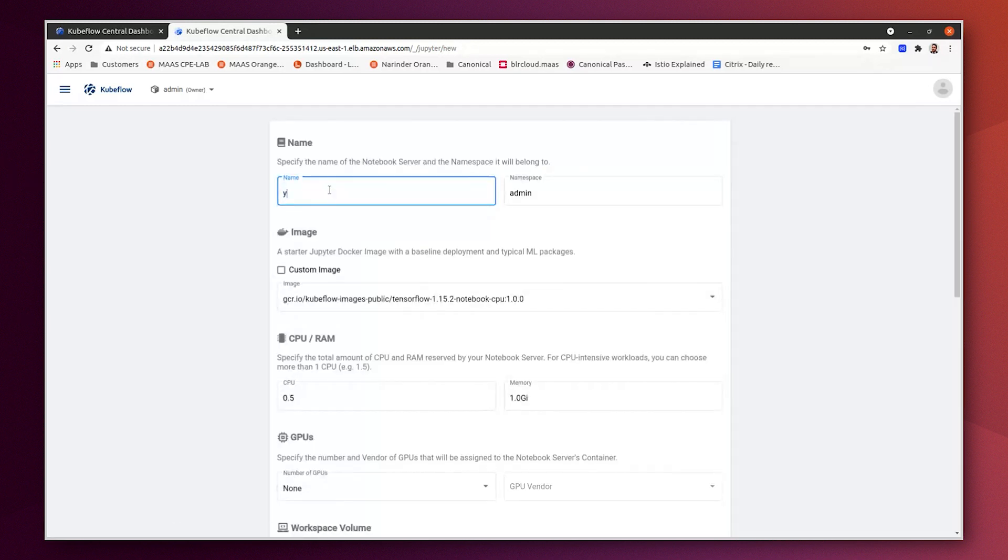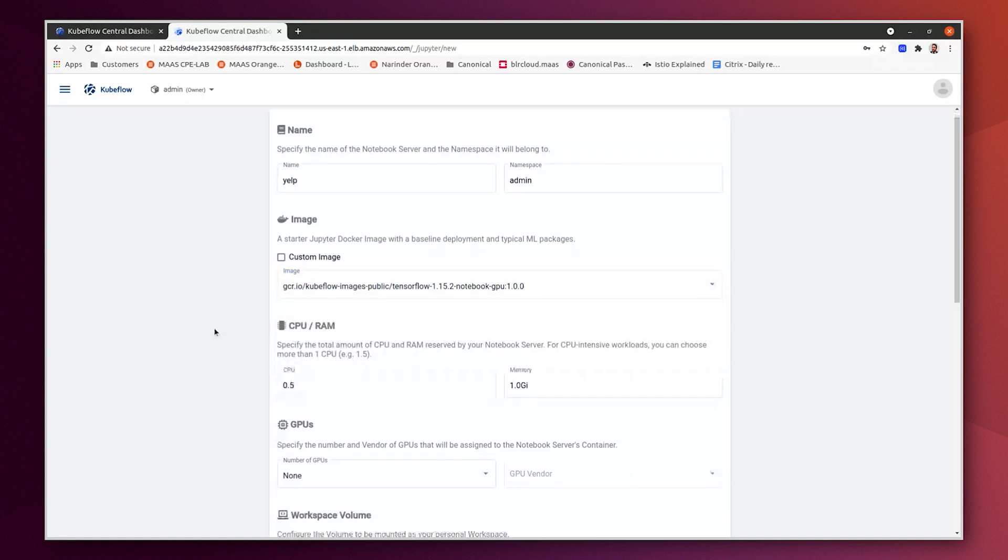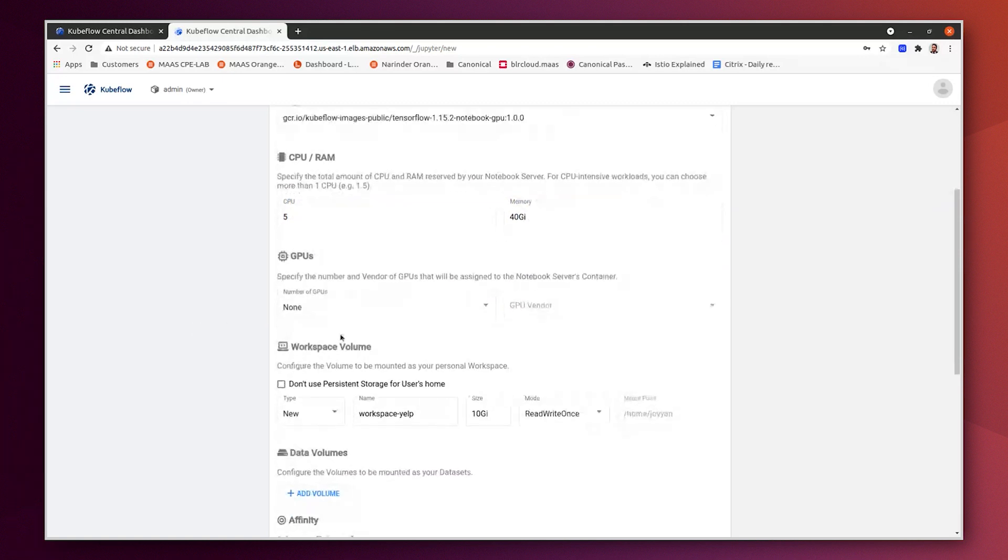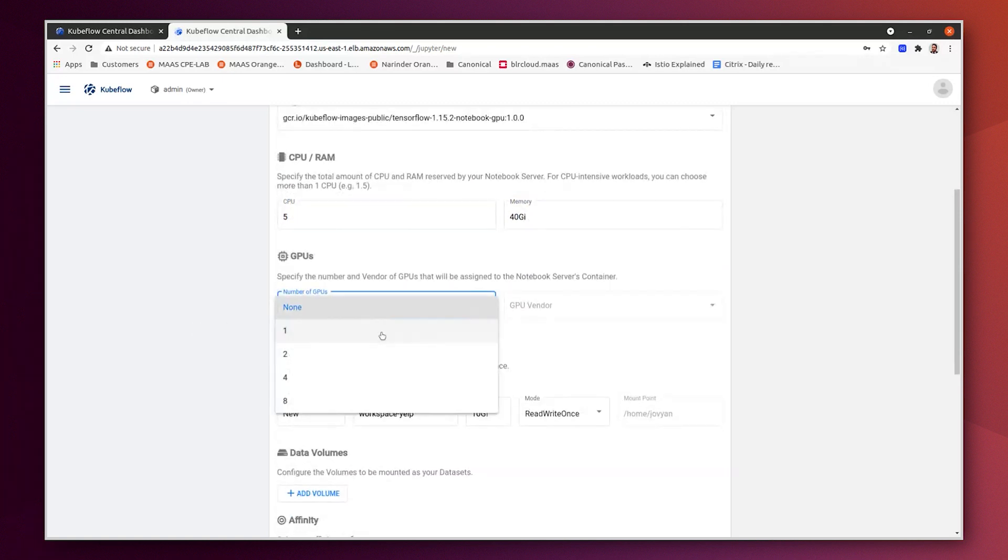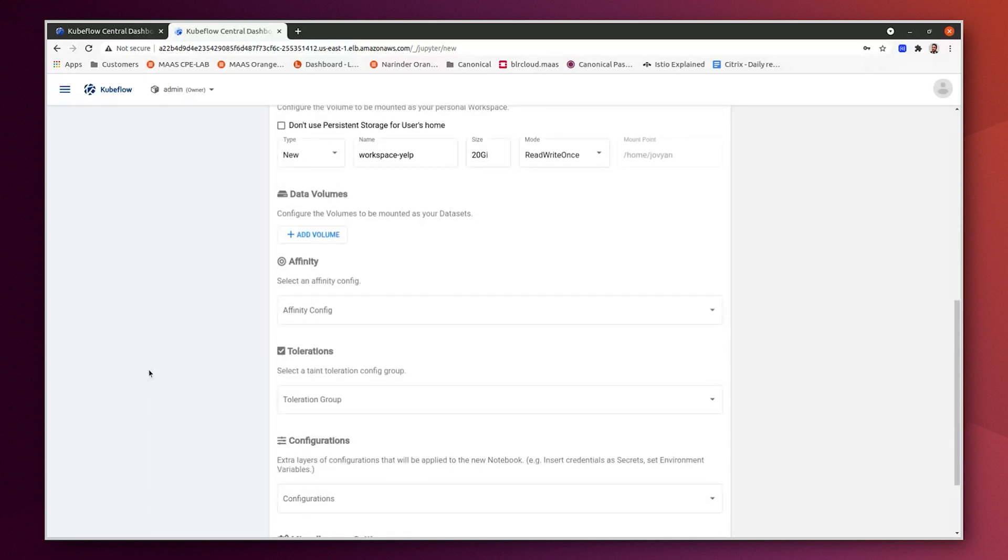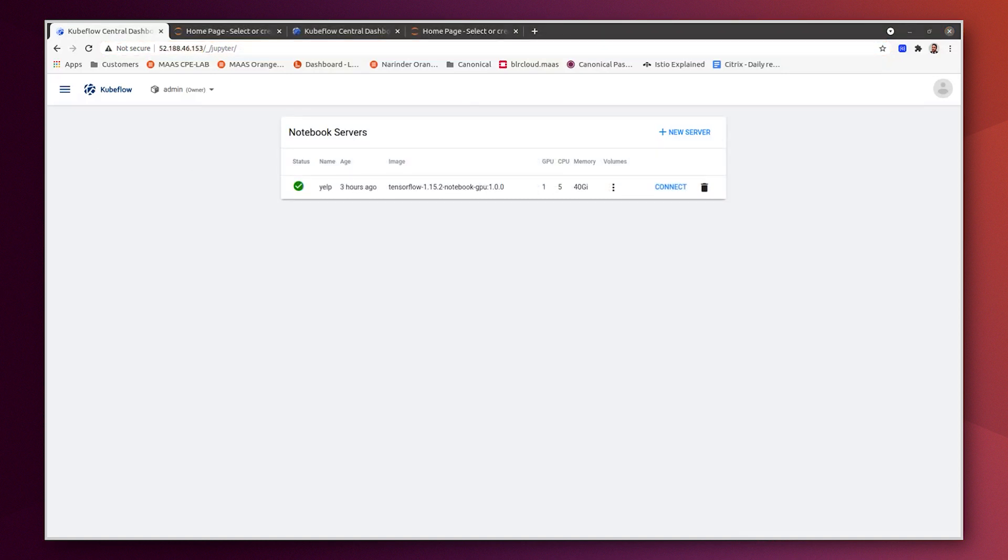Let's create this. We will call it Yelp on the GPU notebook. 5 CPU, 40 GB, 1 GPU, and increase the disk space. We need to wait a little bit because it's the first time that we add the notebook. It needs to download the notebook image, docker image inside the worker nodes. Now we have the two JupyterHub notebooks created on both platforms.